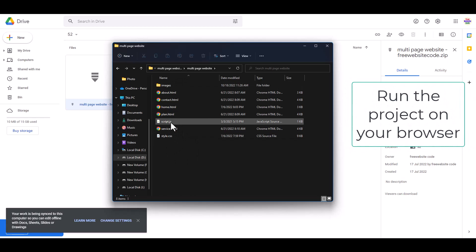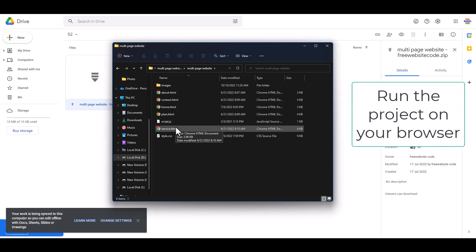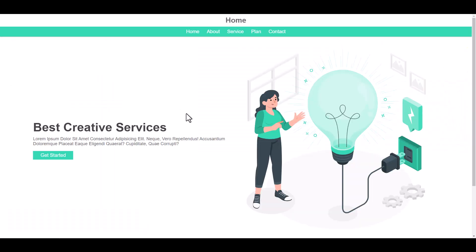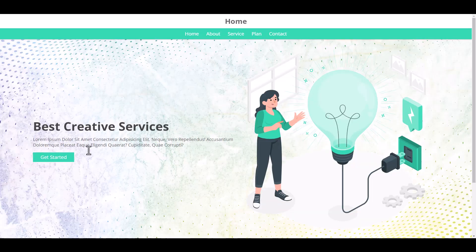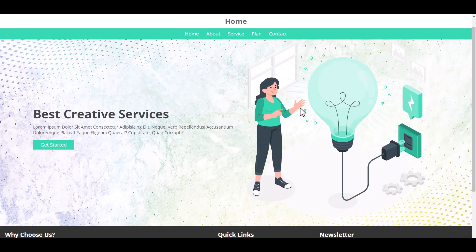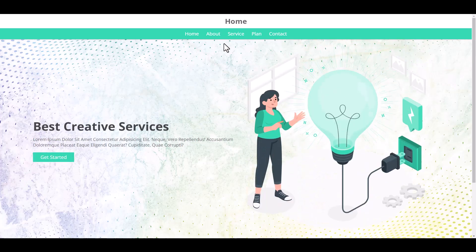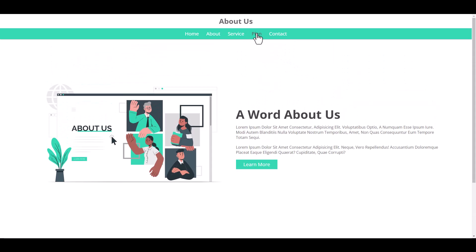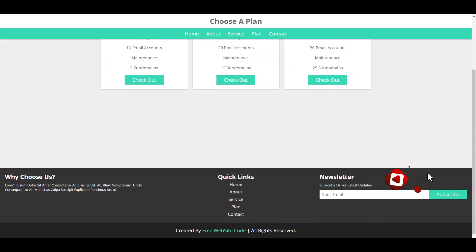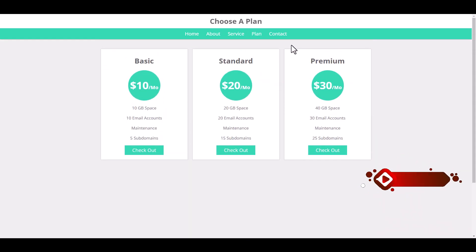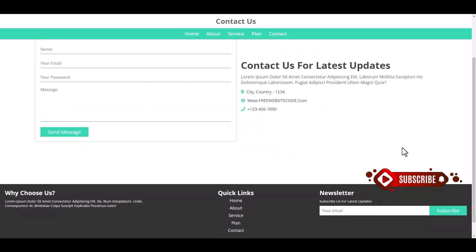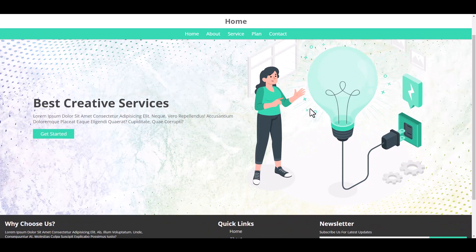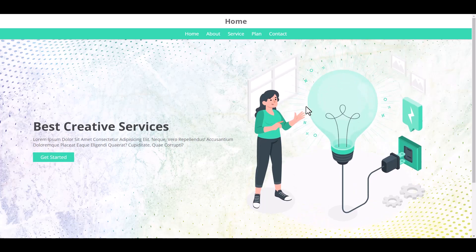Now run this project. Everything works perfectly.